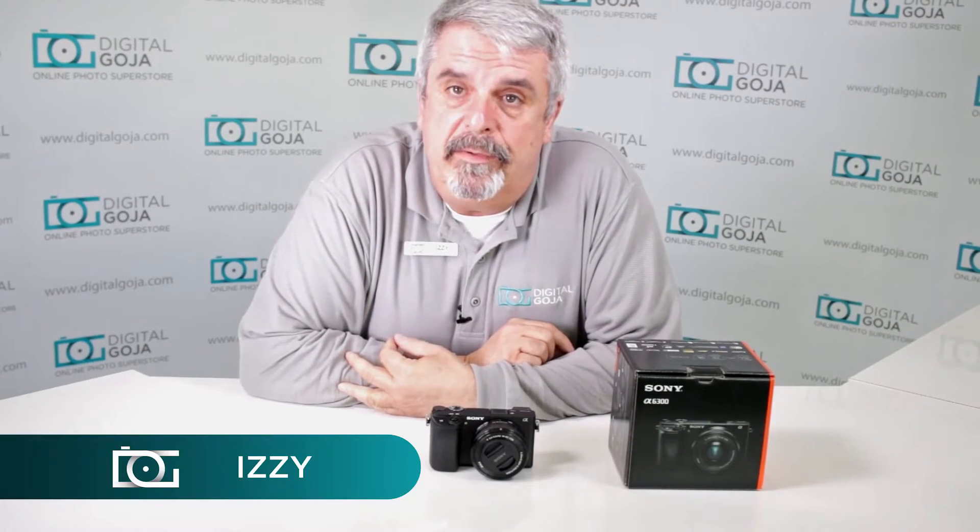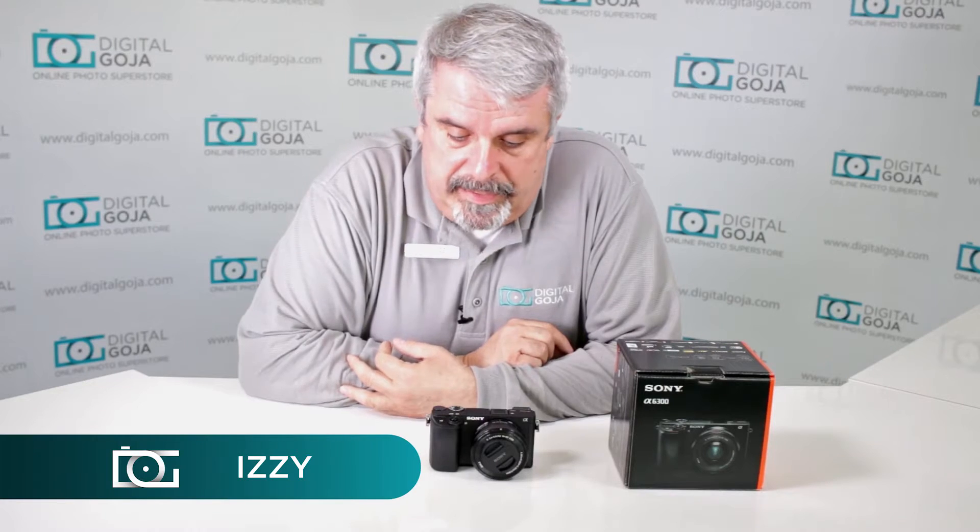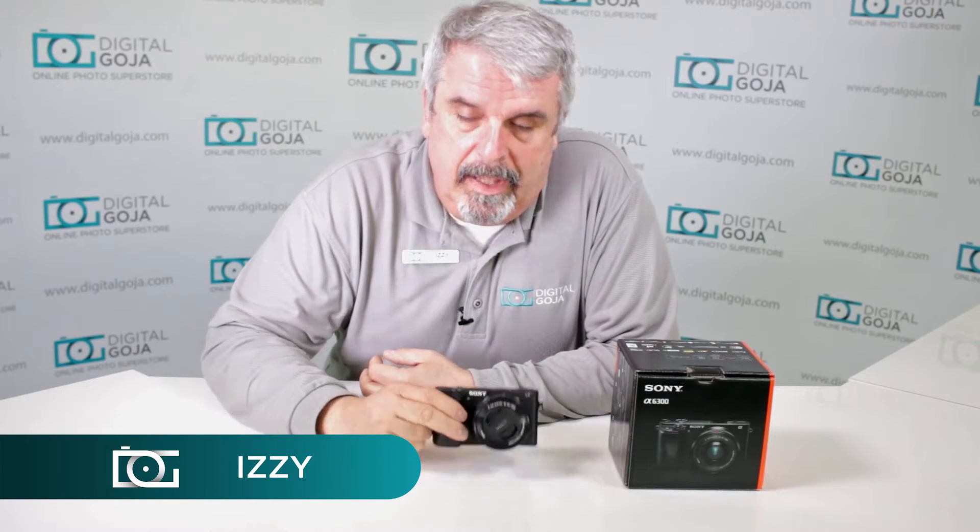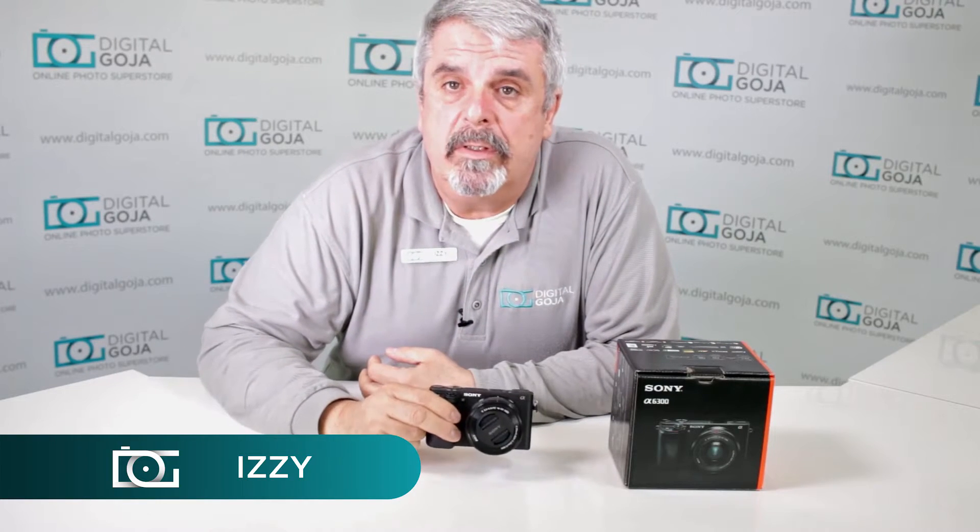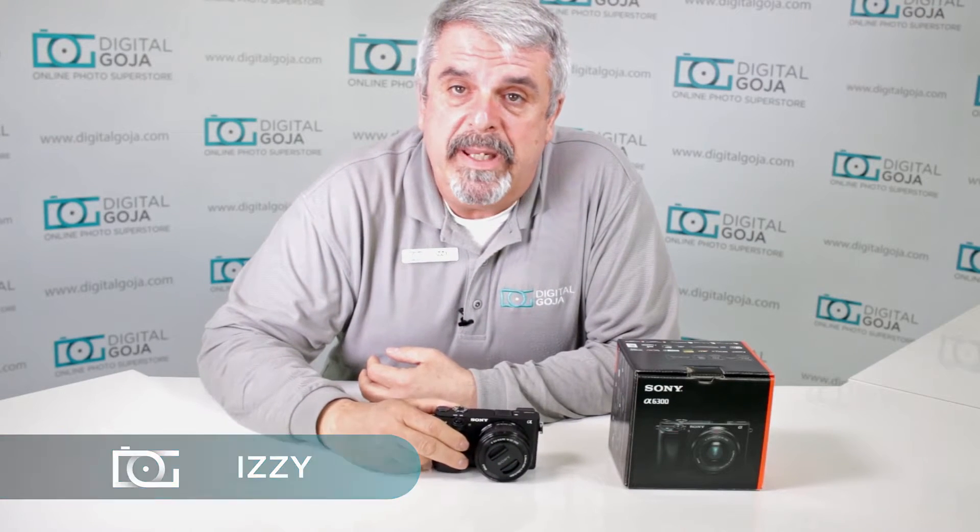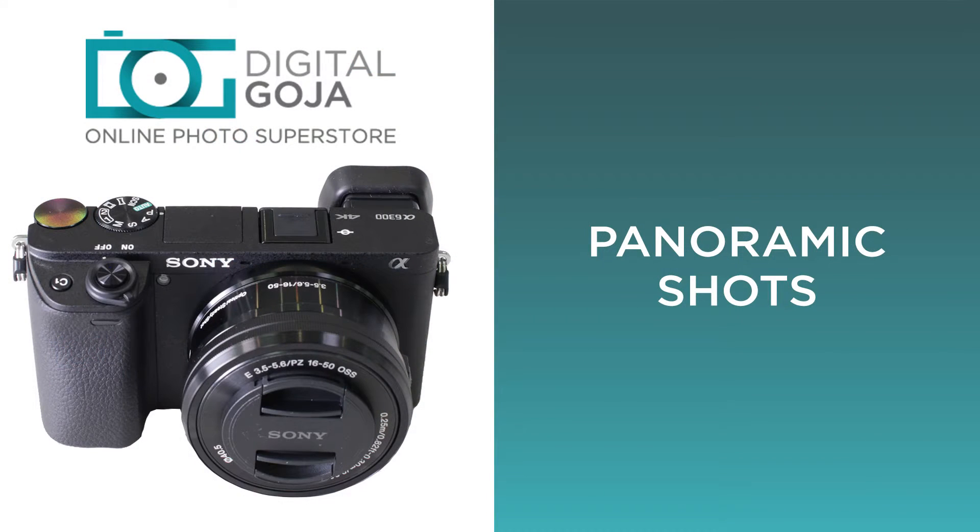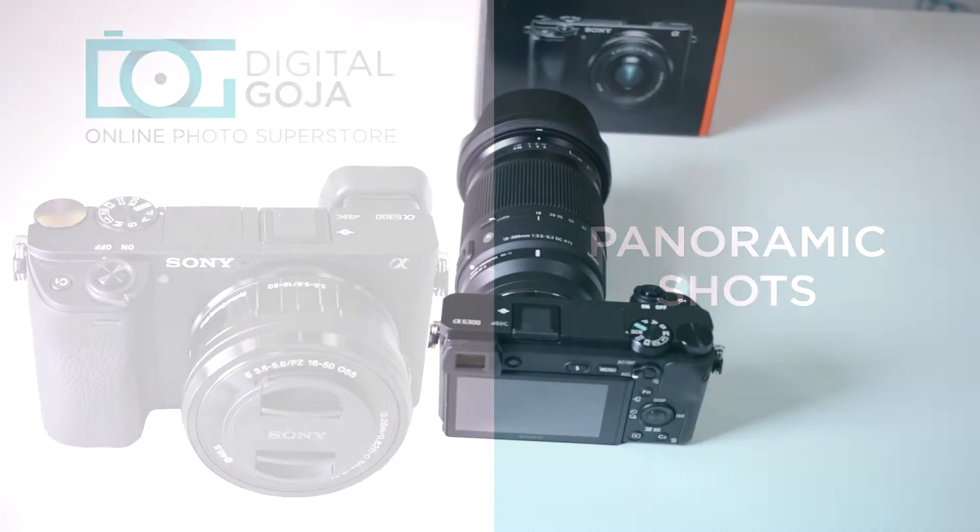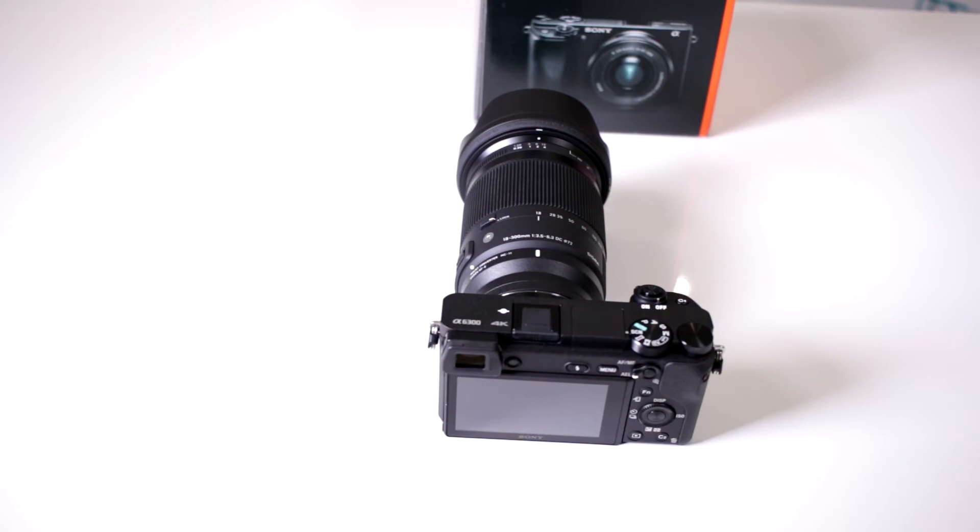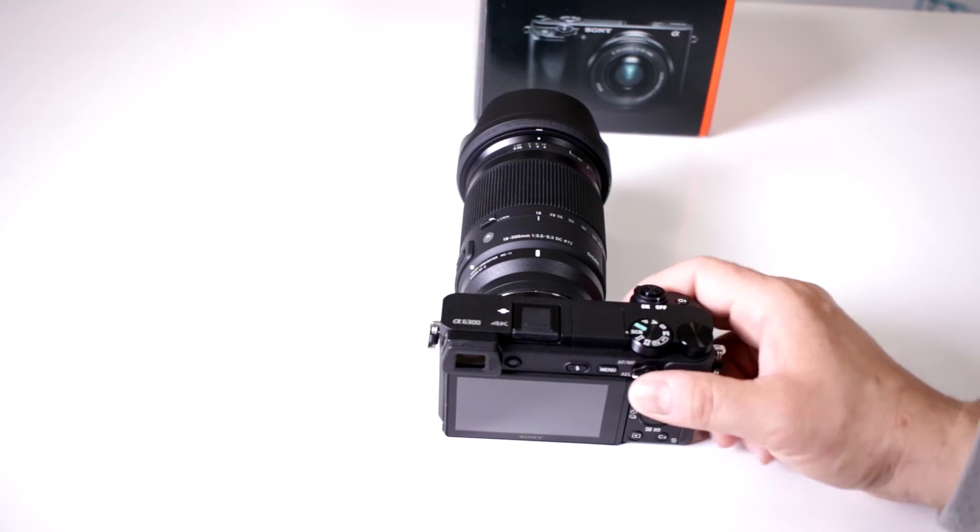Hi there again, Izzy from DigitalGoja.com and here is a question for beginner users of the Alpha A6300. Can I shoot panoramics with my new Sony?